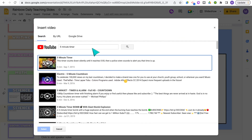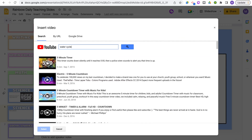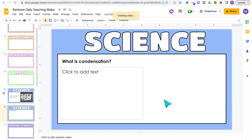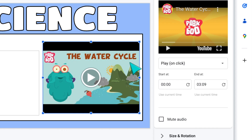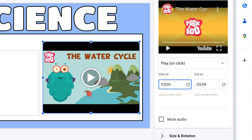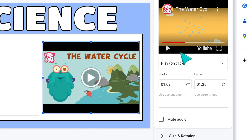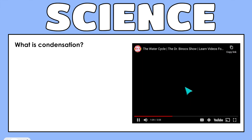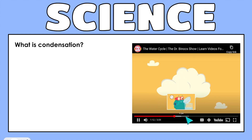Say I had a video about the water cycle and my students need to respond to the question: what is condensation? I only want them to watch the section about condensation, so I'm going to enter the time the video starts and the time I want it to end. Then when I'm viewing that slide and click play, the video is going to start at the time I've entered.